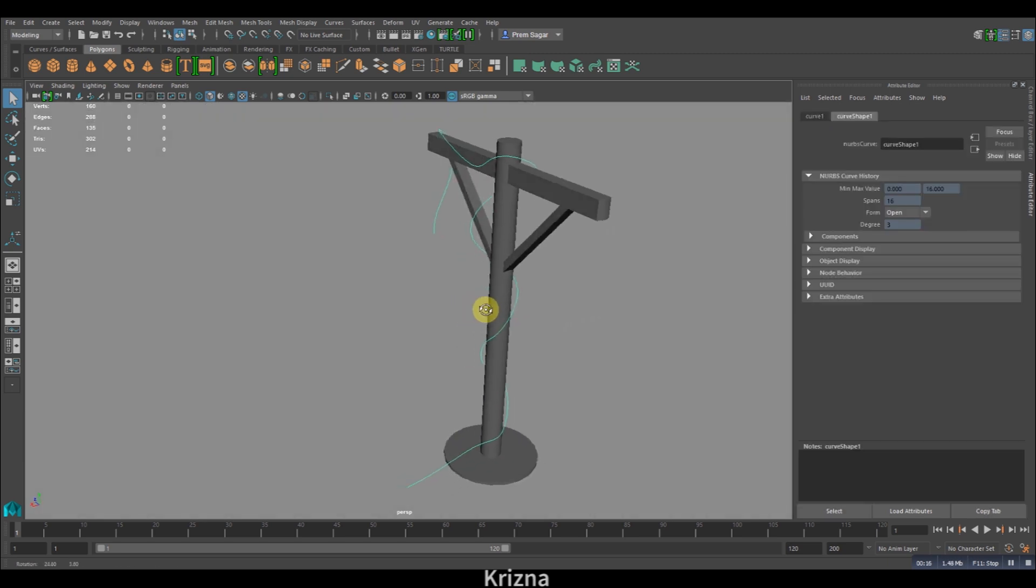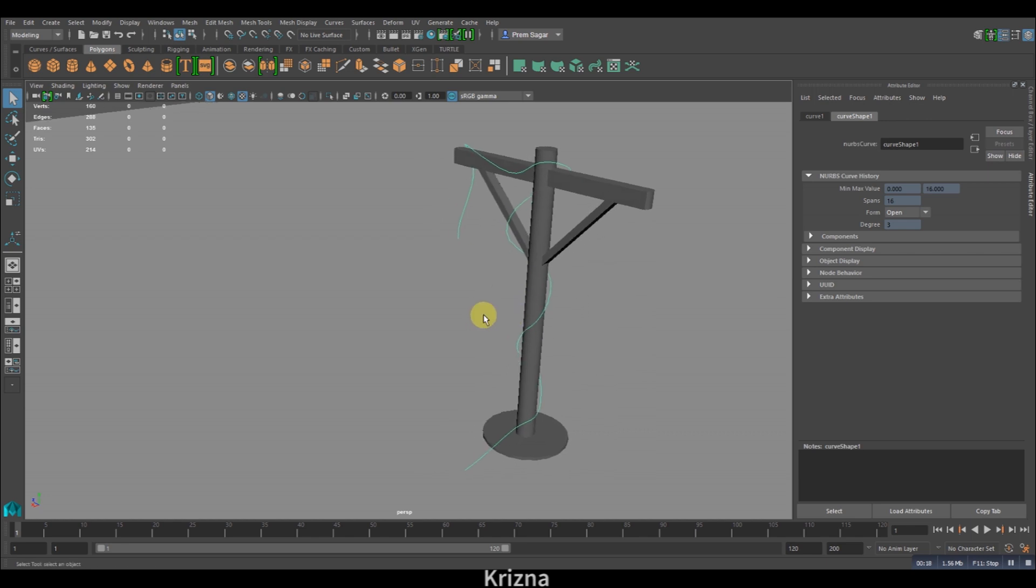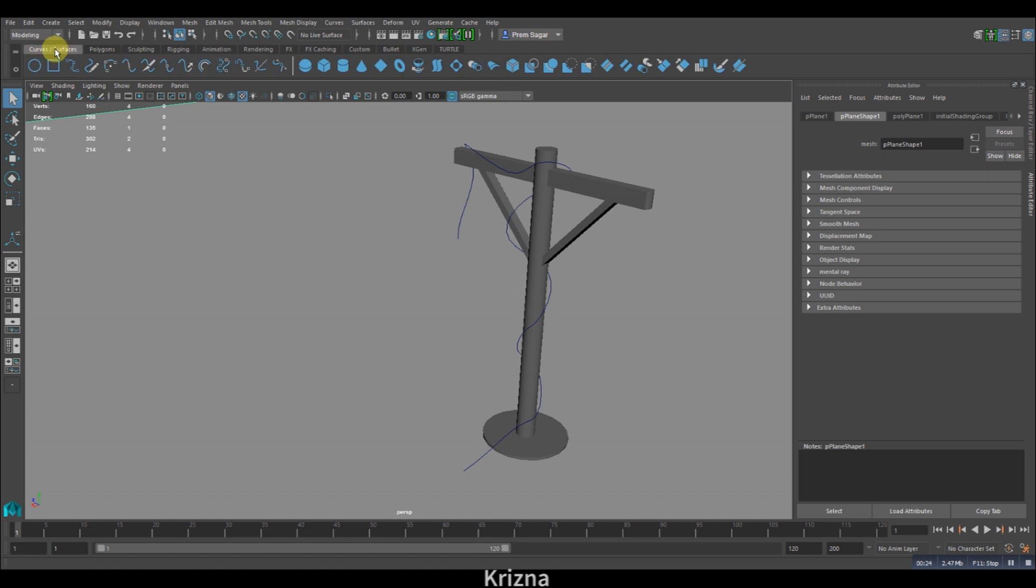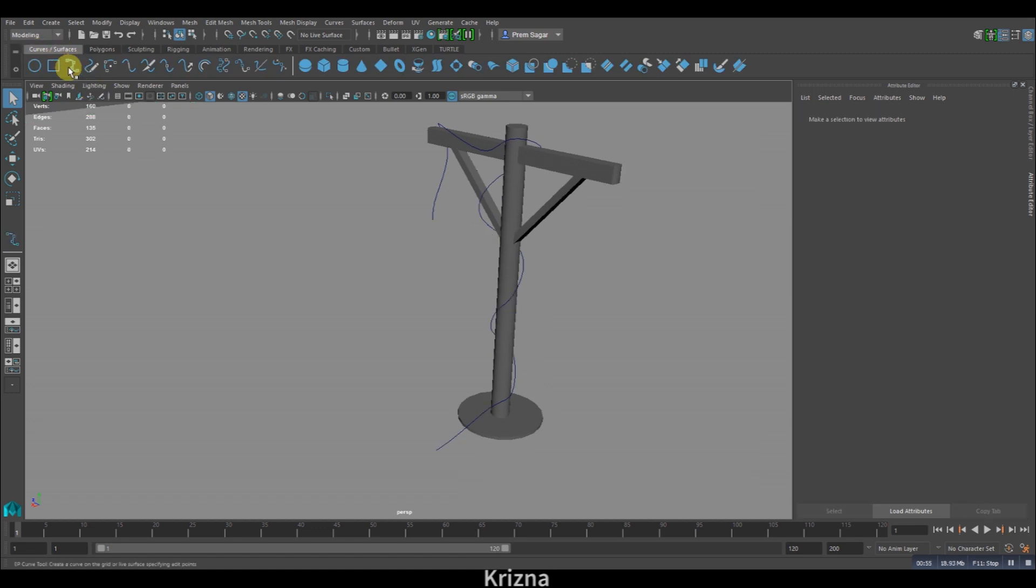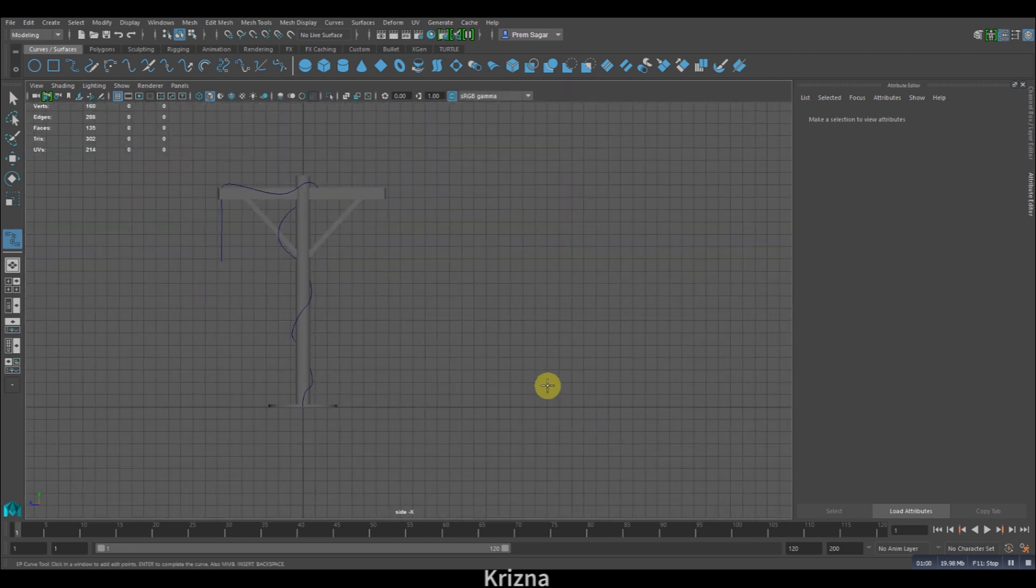If you're not sure about how to create a curve, then just follow these steps. In the modeling tab, click on curve and then select EP curve and start drawing the curve.